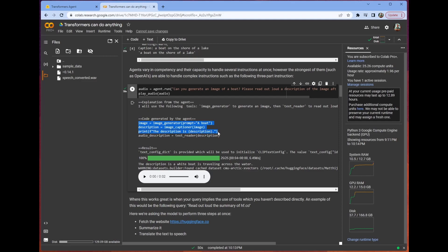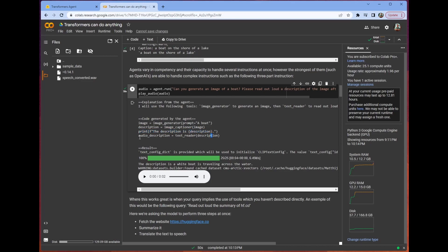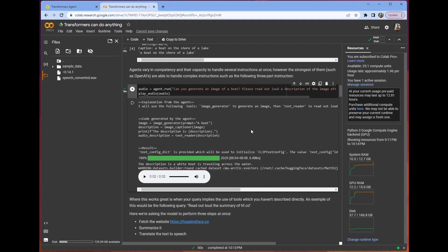Let's look at the actual code this time. The code that's generated here is image. We generate an image. The prompt is about. We get a description, which is the image captioner. And then the description is, we print the description. And then we use the text reader tool to read the description. And then we get this. A white boat is traveling across the water. It's incredible how easy it is to use this tool. I didn't cherry pick examples here. It's just this good.